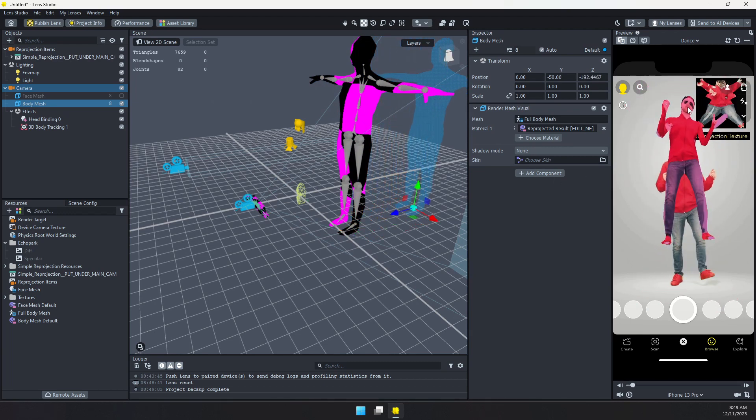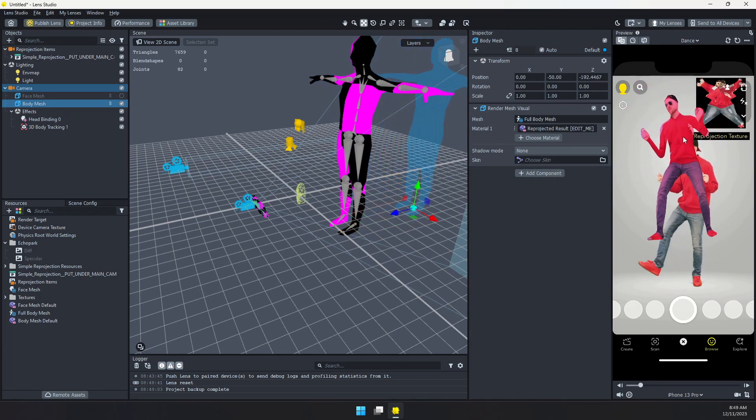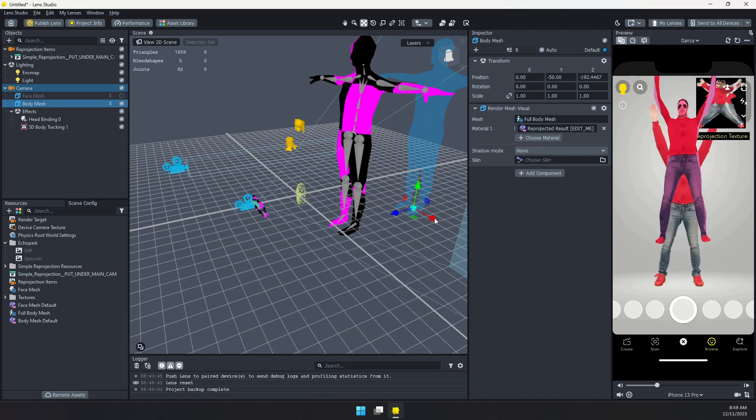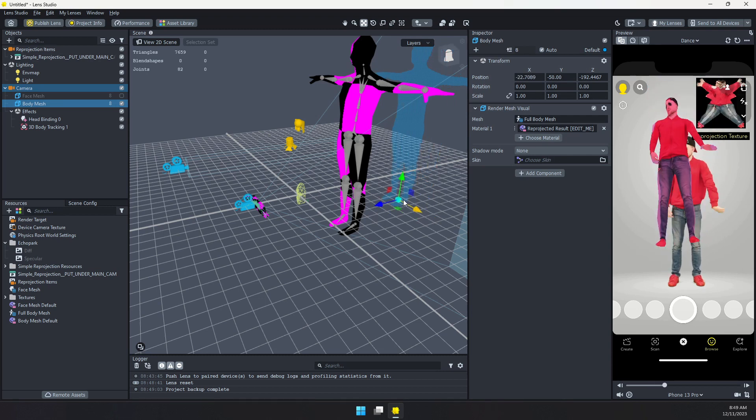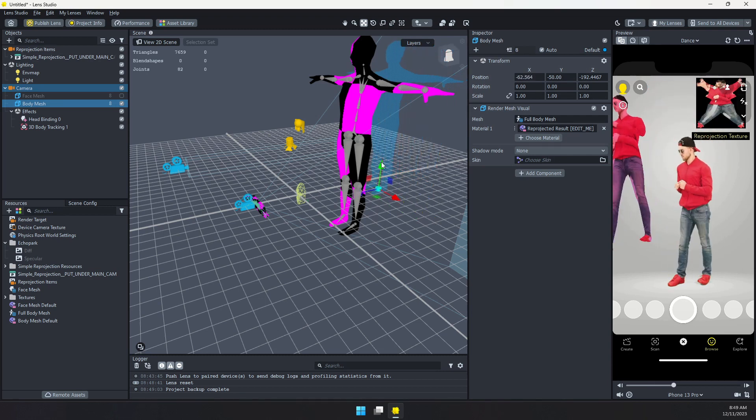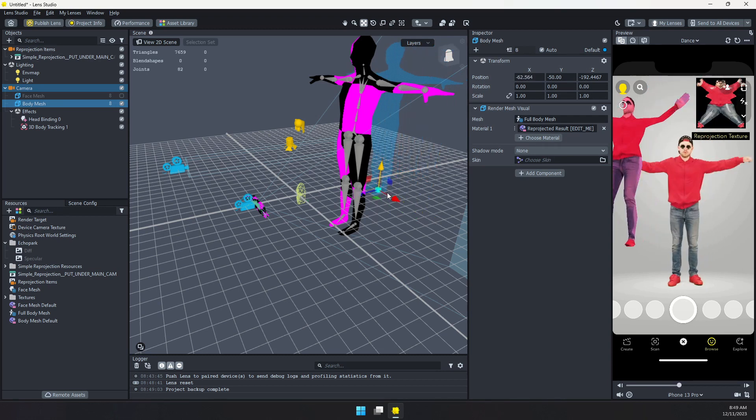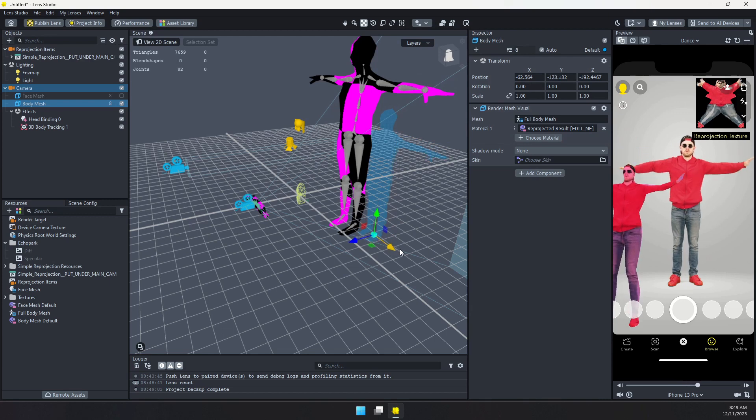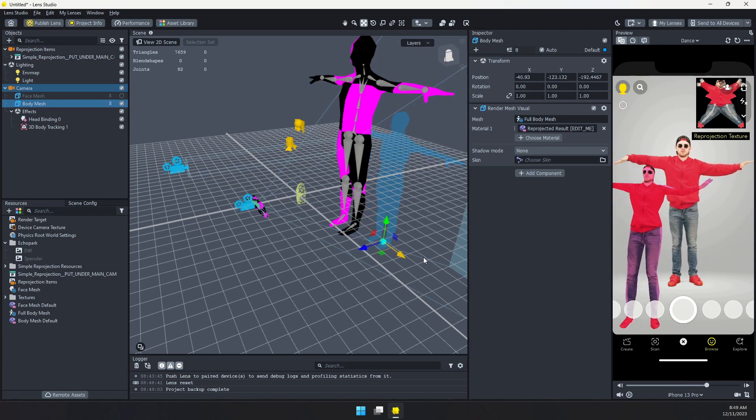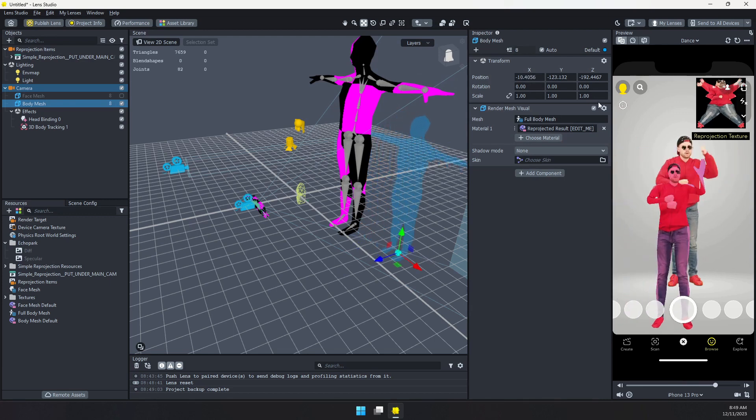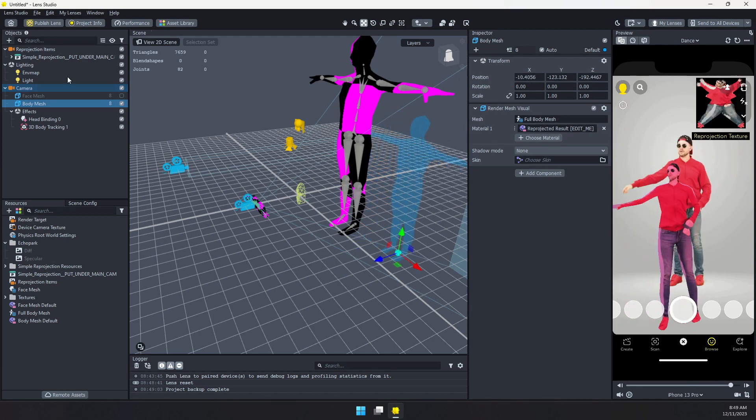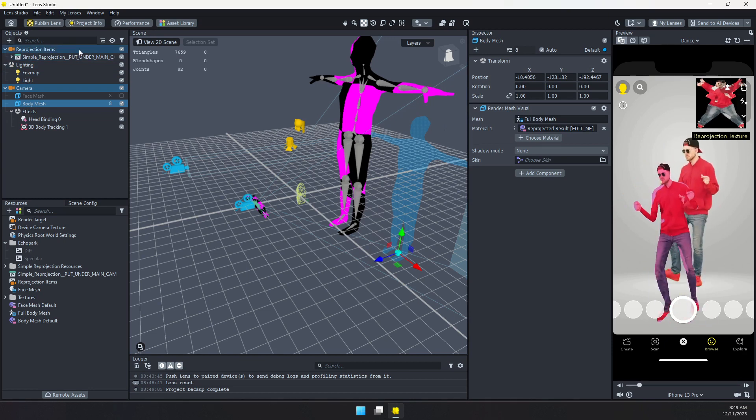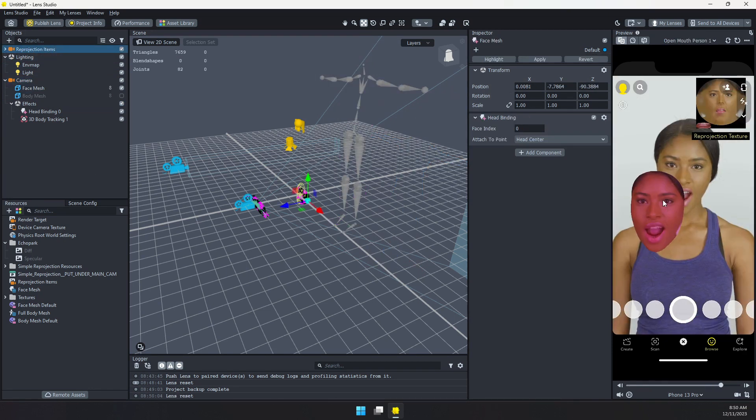And we can move it around our scene wherever we want. Obviously, it's not perfect because it's the 3D body mesh. It's not a perfect match. But it may work for your use case. And you can just kind of move this copy of the person anywhere you want. And we are using that reprojected texture from the asset library.